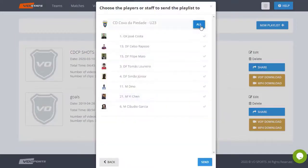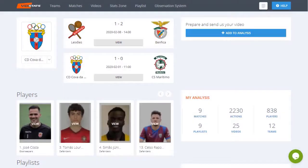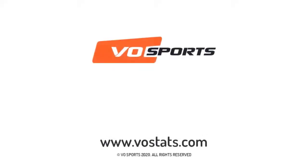Download your videos anytime or simply share them with players or staff members. With Video Observer, analyze your information wherever you are in a simple, quick, and personalized way.